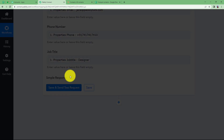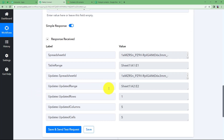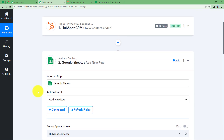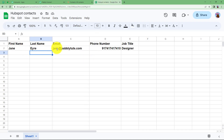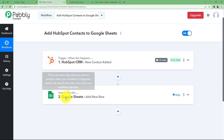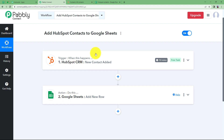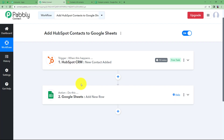All the data is transferred to Google Sheets. We received a response saying one row is updated and five columns are updated, which means our work is done. Closing this module and going to our sheet — first name, last name, email, phone number, and job title are all here. Whenever a new contact is created in HubSpot, it will be automatically updated in your Google Sheet, so you don't have to create data at two different places. This was the whole workflow. I hope this helped.